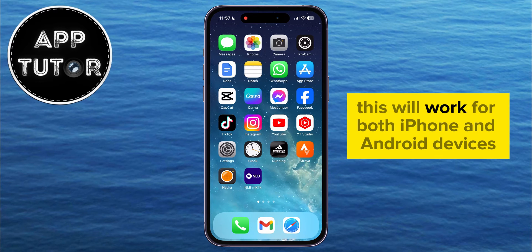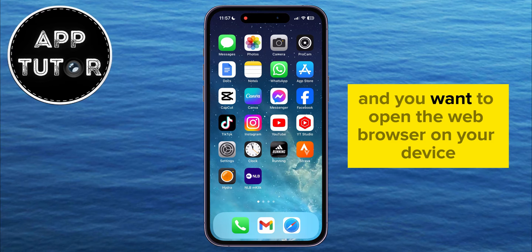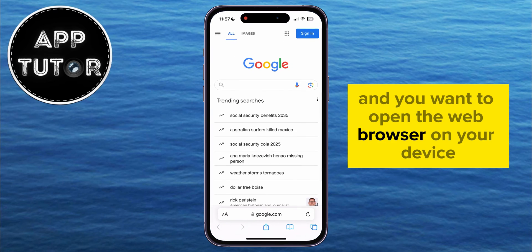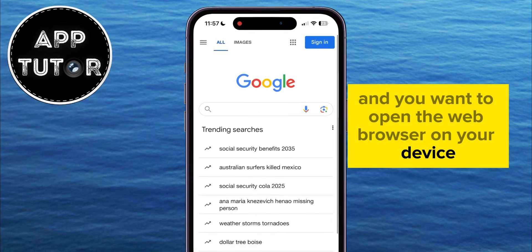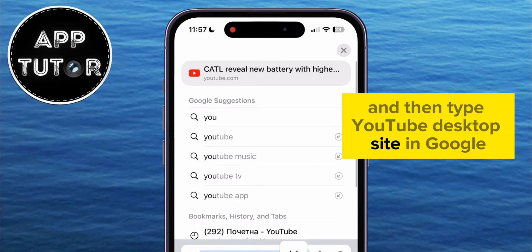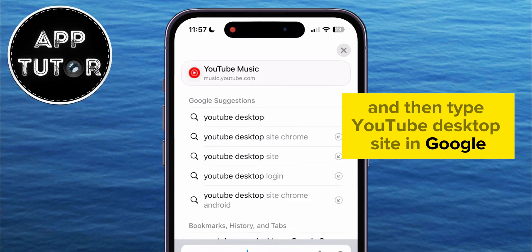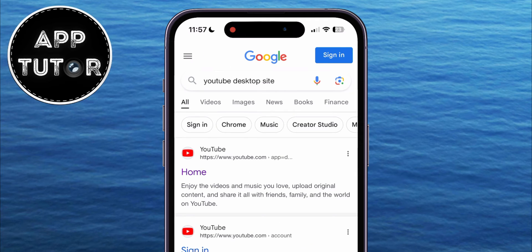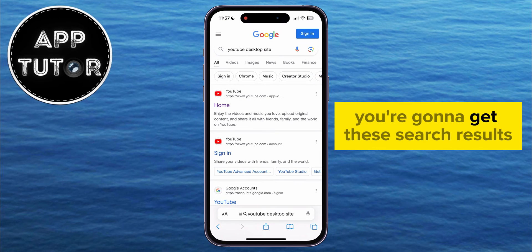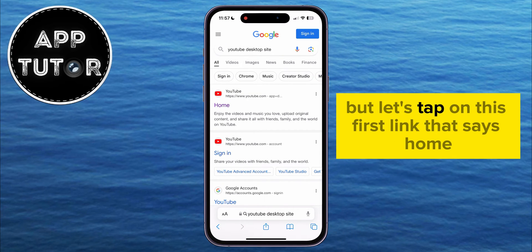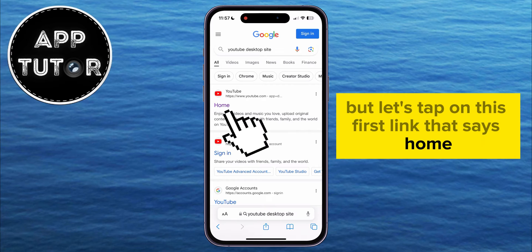This will work for both iPhone and Android devices. You want to open the web browser on your device and then type YouTube Desktop Site in Google. You're going to get these search results, but let's tap on this first link that says Home.